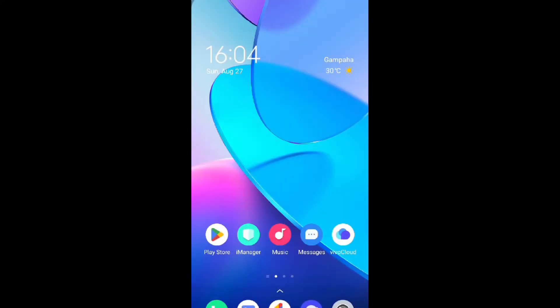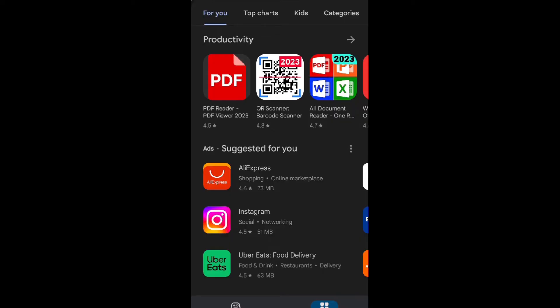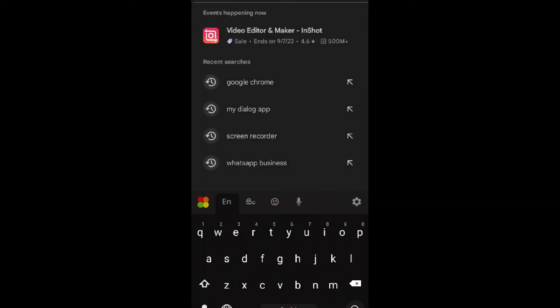Now, I will register to my MyDialog app. If you want to use my MyDialog app, you can use it. You can install my MyDialog app.